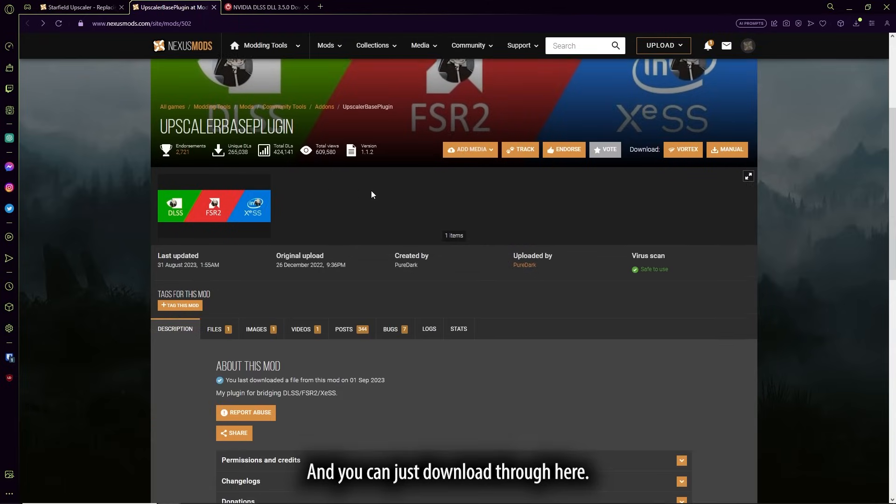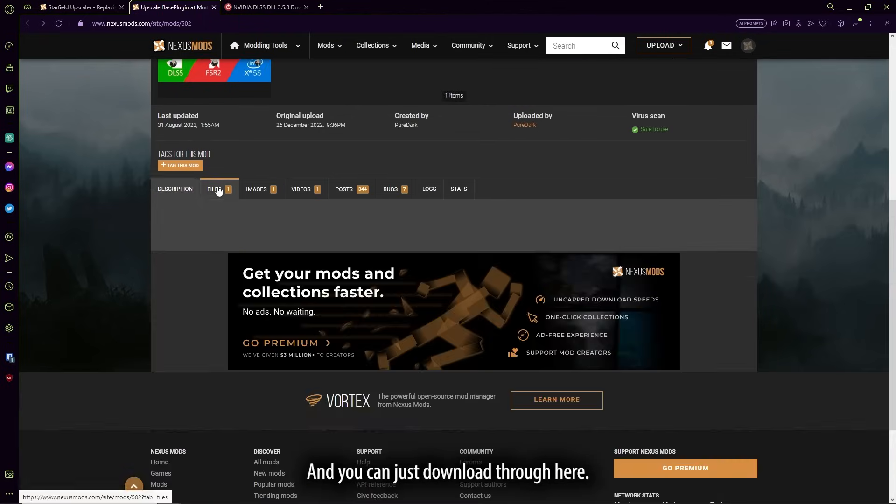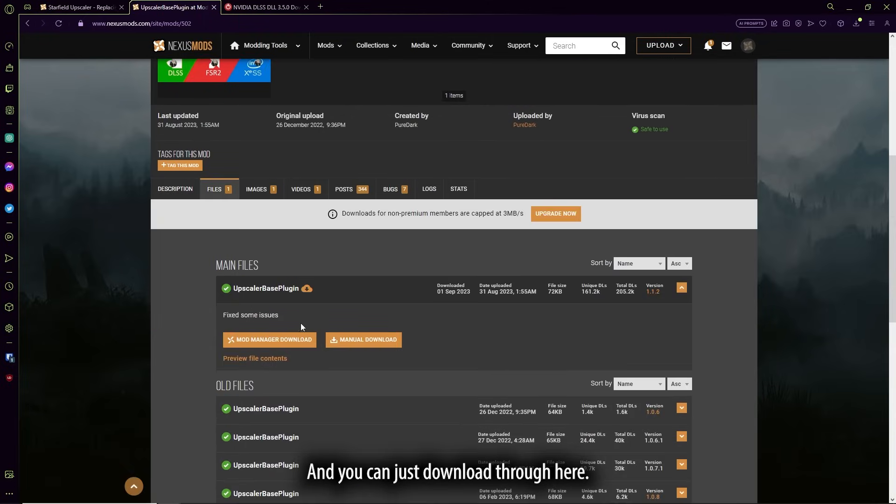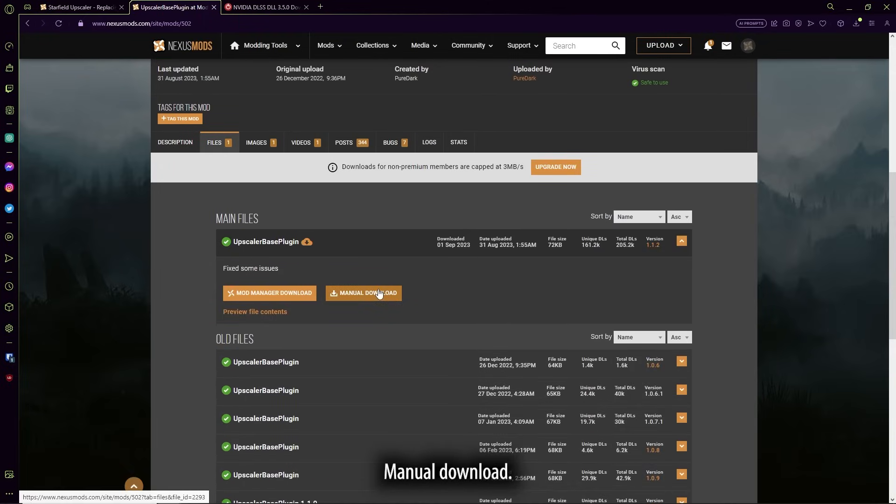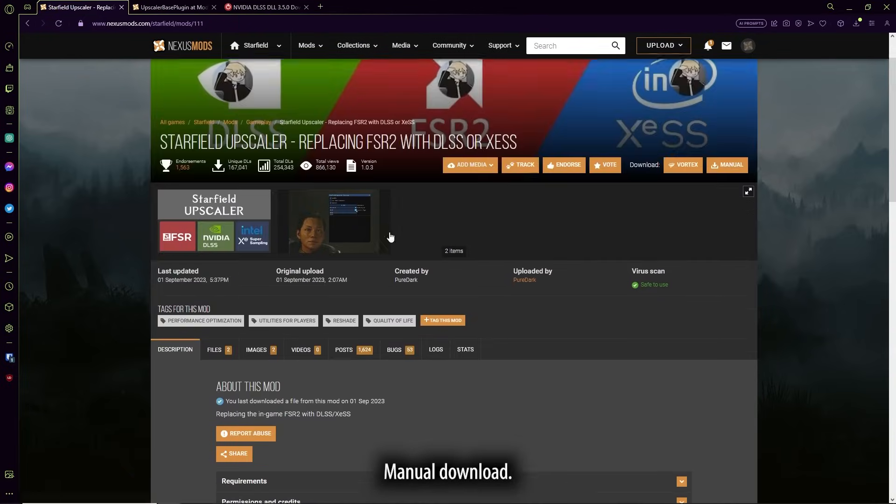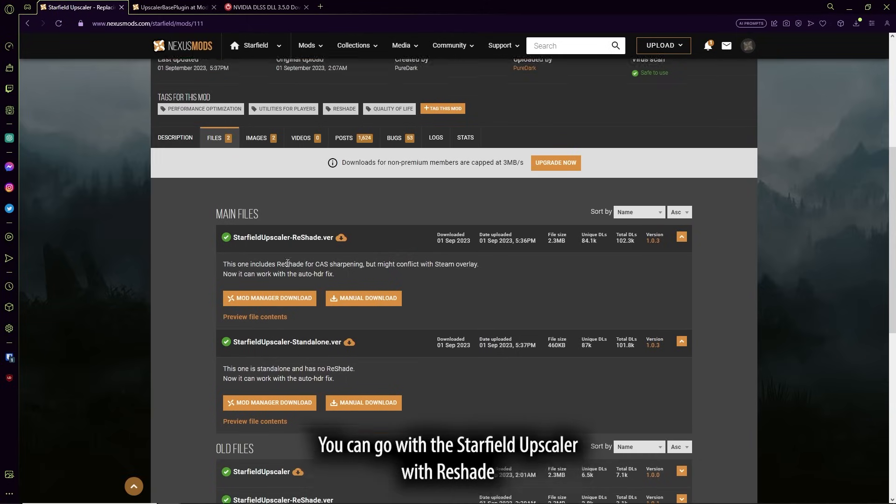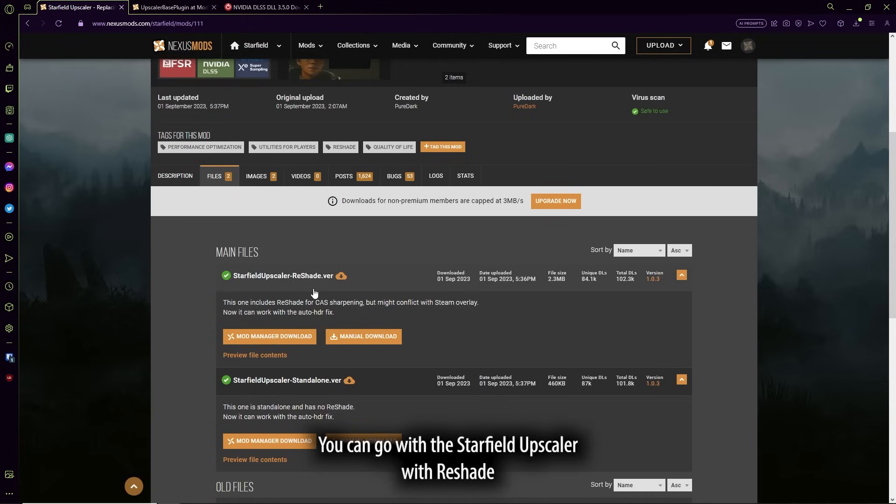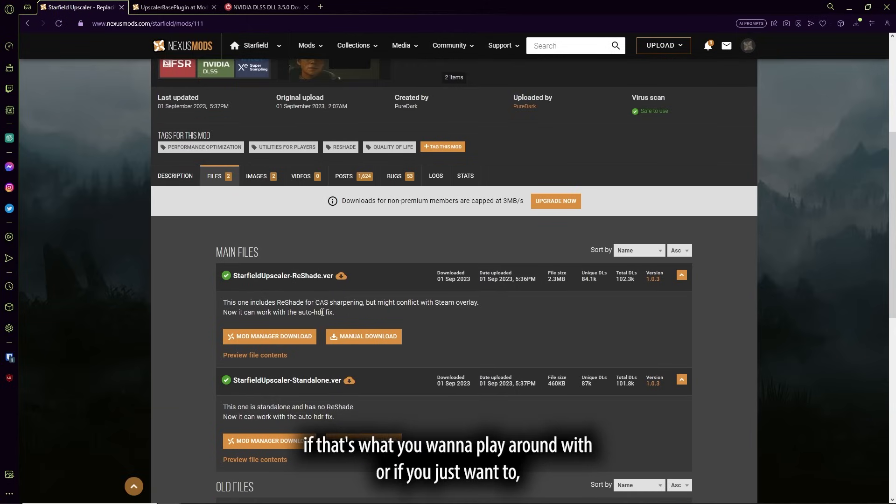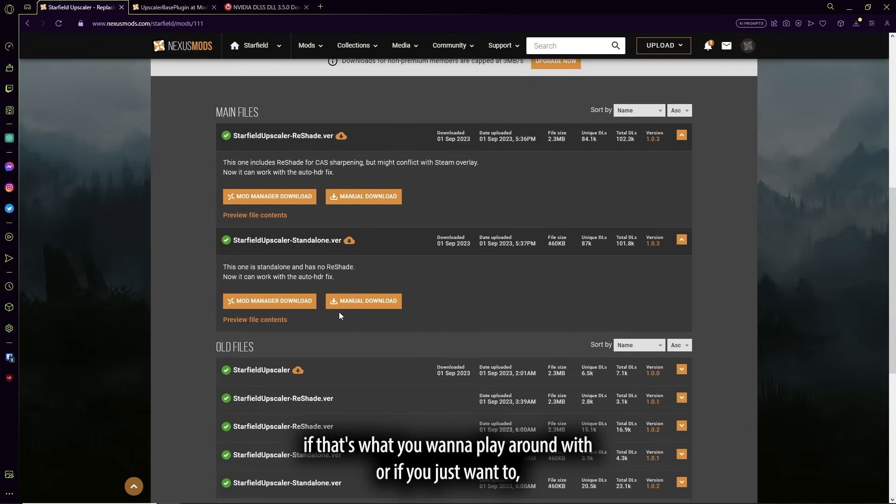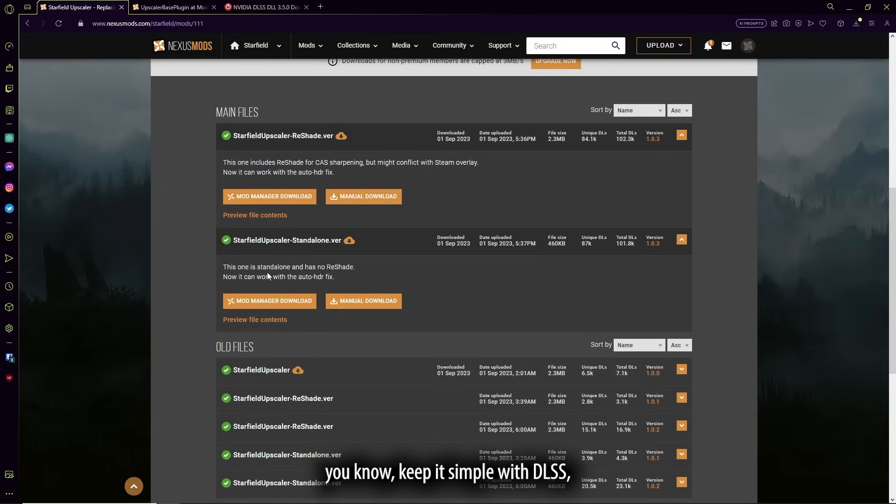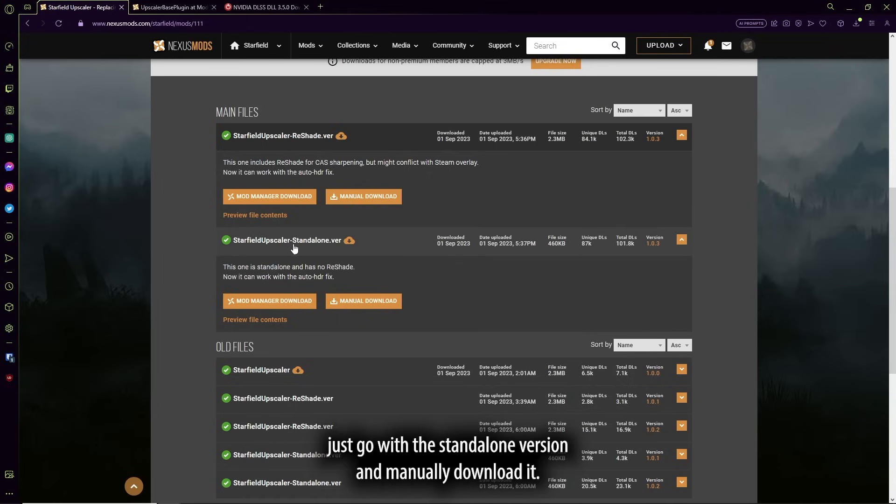And you can just download through here, manual download, and then here you have two choices. You can go with the Starfield Upscaler with Reshade, if that's what you want to play around with, or if you just want to keep it simple with DLSS, just go with the standalone version and manually download it.